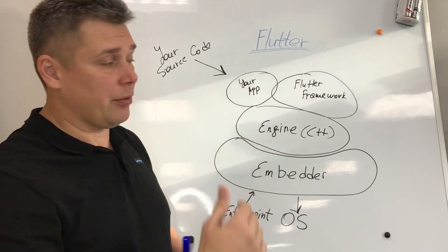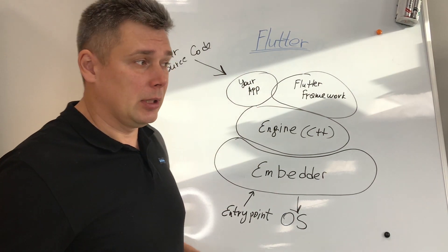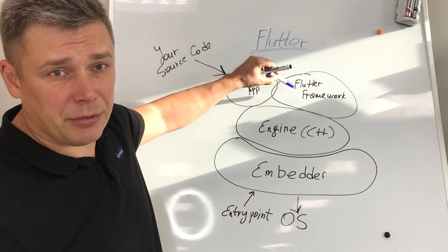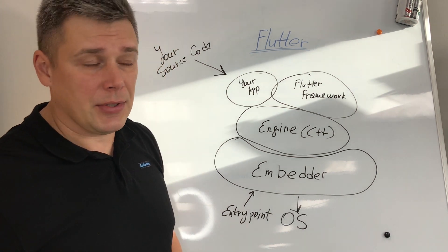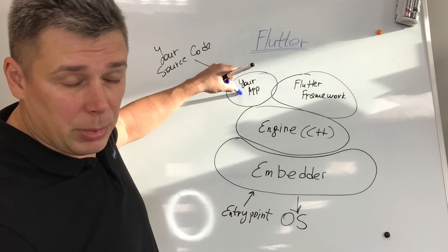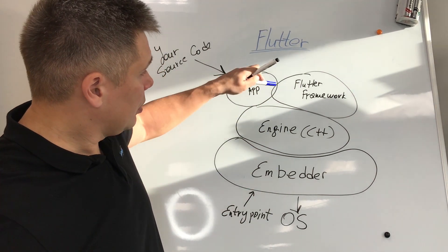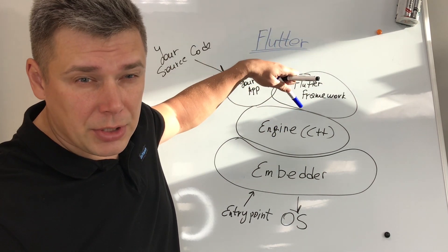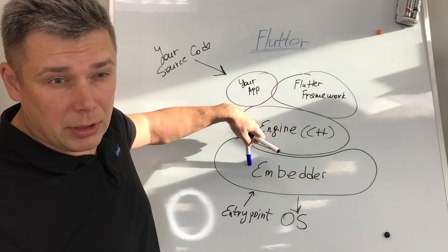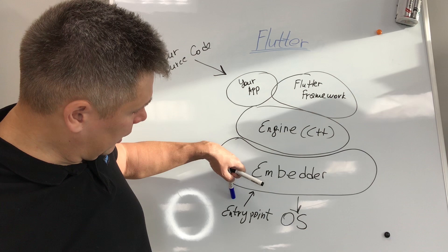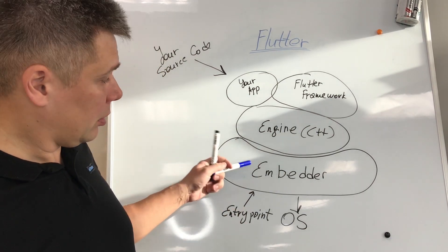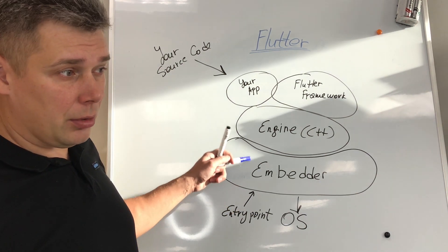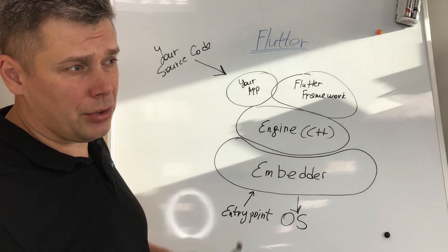On top of this Embedder, you will have a Flutter engine which is written in C++. Higher, you have a Flutter framework with widgets, components, frameworks, and APIs. This engine knows how to work with the framework, and your application, for example as a widget, is also part of the framework. The engine works with your application and framework, interacts with the platform using Embedder and entry point when you are starting your application. The operating system also calls Embedder and entry point. Here is your source code.